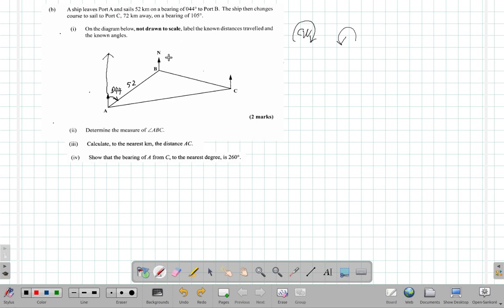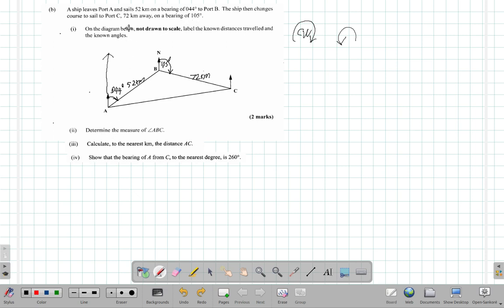The ship then changes course to sail to port C. From B to C, it's 72 kilometers away — so this is 72 kilometers. On a bearing of 105 degrees: from north in a clockwise direction, you must go clockwise 105 degrees. It has passed 90 degrees, so port C is positioned accordingly on the diagram.